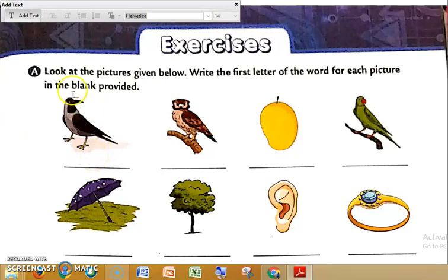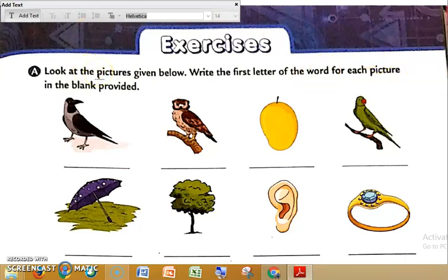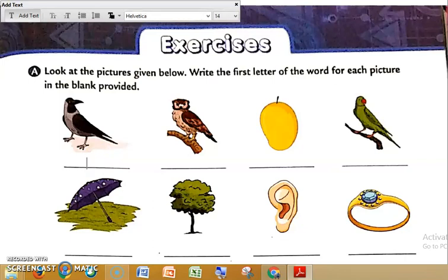See question number one. Look at the pictures given below. Write the first letter of the word for each picture in the blank provided. We have to see the picture and then write the first letter of the word. Yeh kiska picture hai? This is a crow. Crow ka first alphabet kya hai? It is C. So we have to write C here. Then, what is this? This is owl. Owl ka first alphabet kya hota hai? First letter O. So we have to write O.